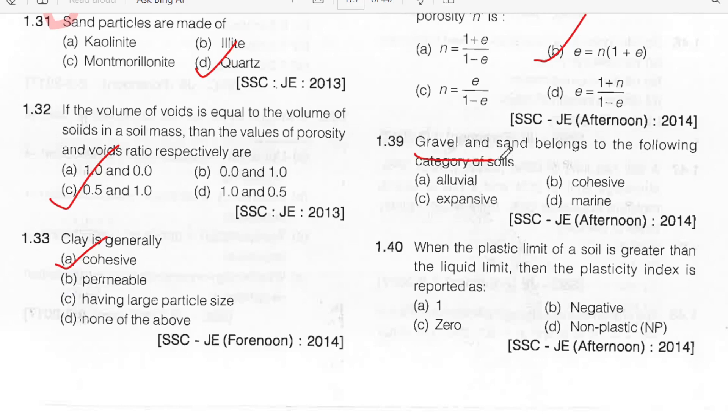Gravel and sand belong to the following category of soil — gravel and sand are cohesionless soils. Among the given options, the answer is alluvial. Option A.